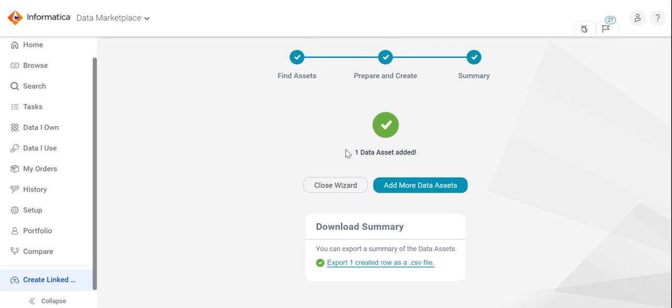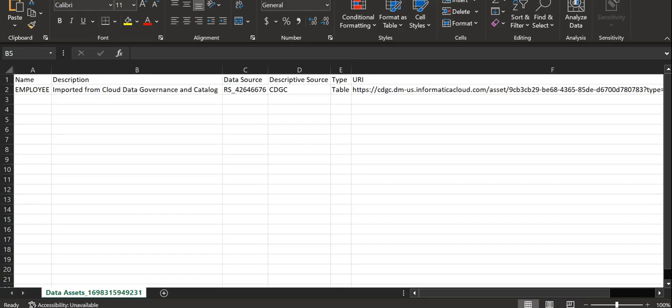Now, the CDGC data assets have been successfully added to CDMP. We have an option to export the summary of the data assets that has been imported. The export file includes the data asset details such as the name, description, data source, URI, etc.